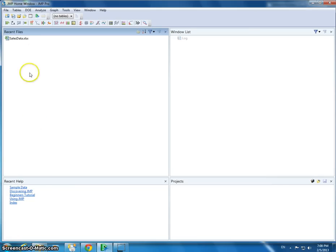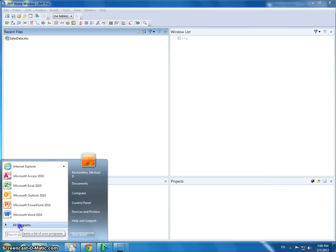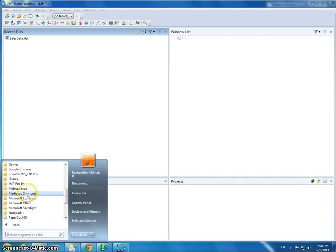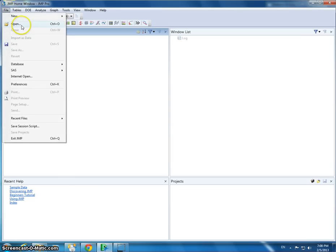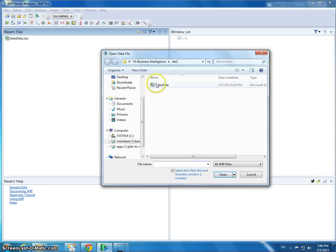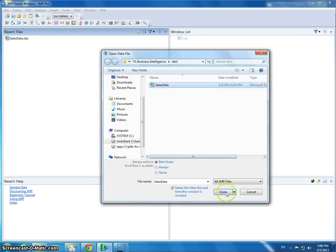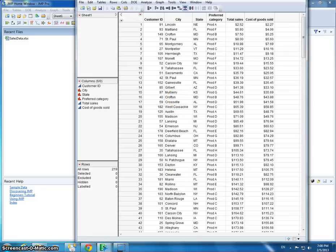Let's start up Jump Pro. Here I've already started it out, but for you to start it up, you go to All Programs and click Jump Pro. Now let's open Sales Data.